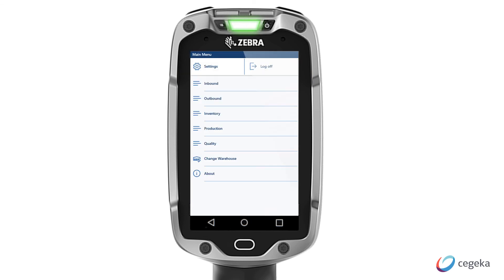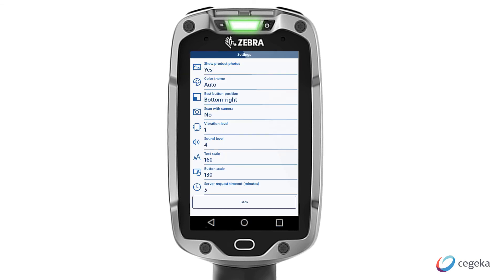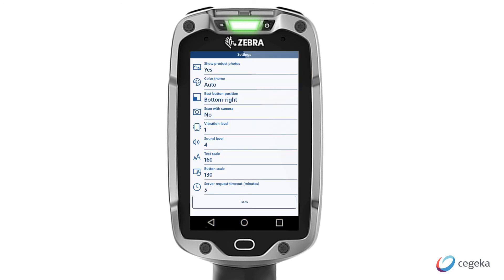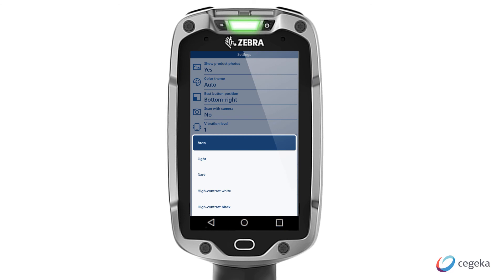Let's return to the main menu and have a quick look at the settings. In the settings menu, we have different options to tailor the app to our needs. For example, I can change the text and button sizes or the color of the app. This is helpful in the case that I am working in a low or heavily lit environment.